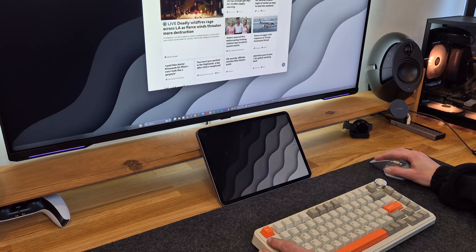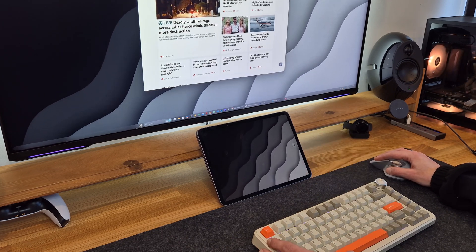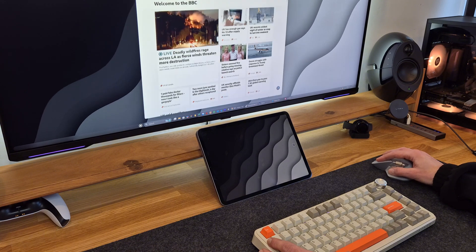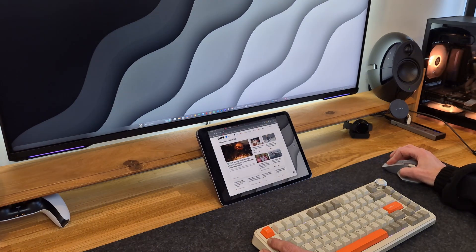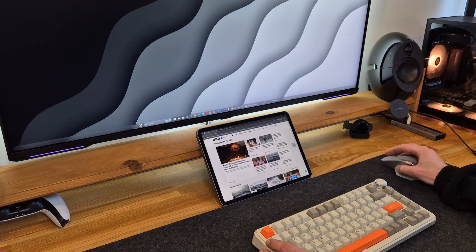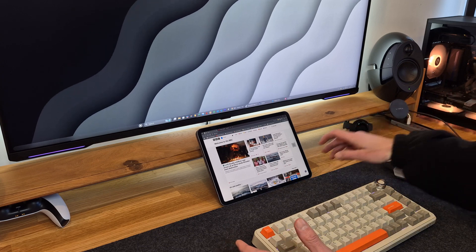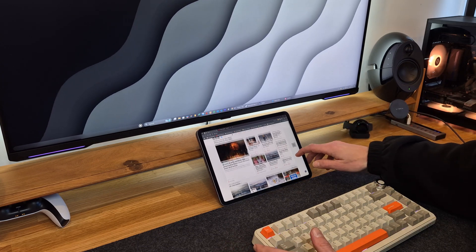As you can see, the browser is in my main display and I'm going to drag that down into my iPad and use it as a secondary display.